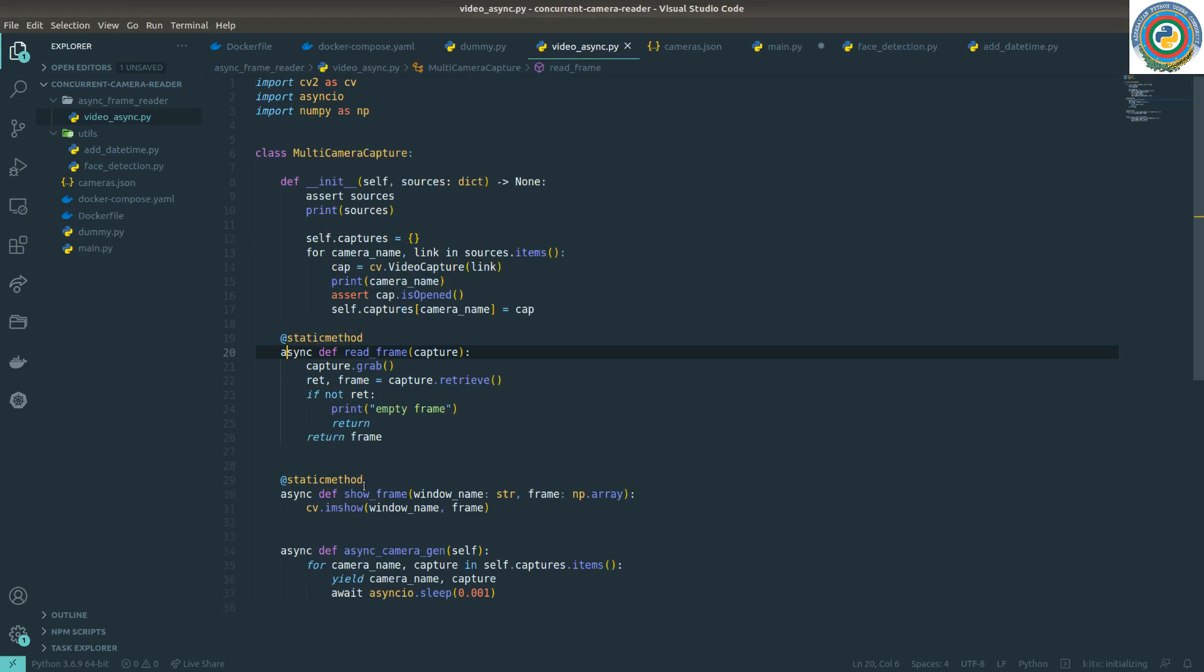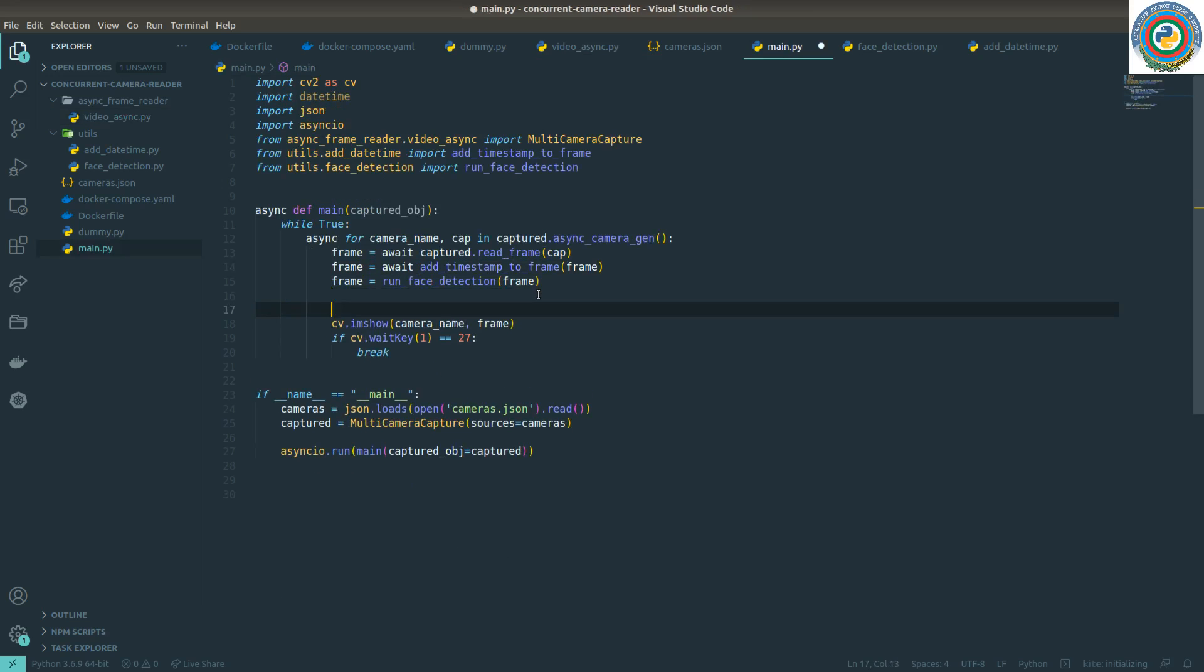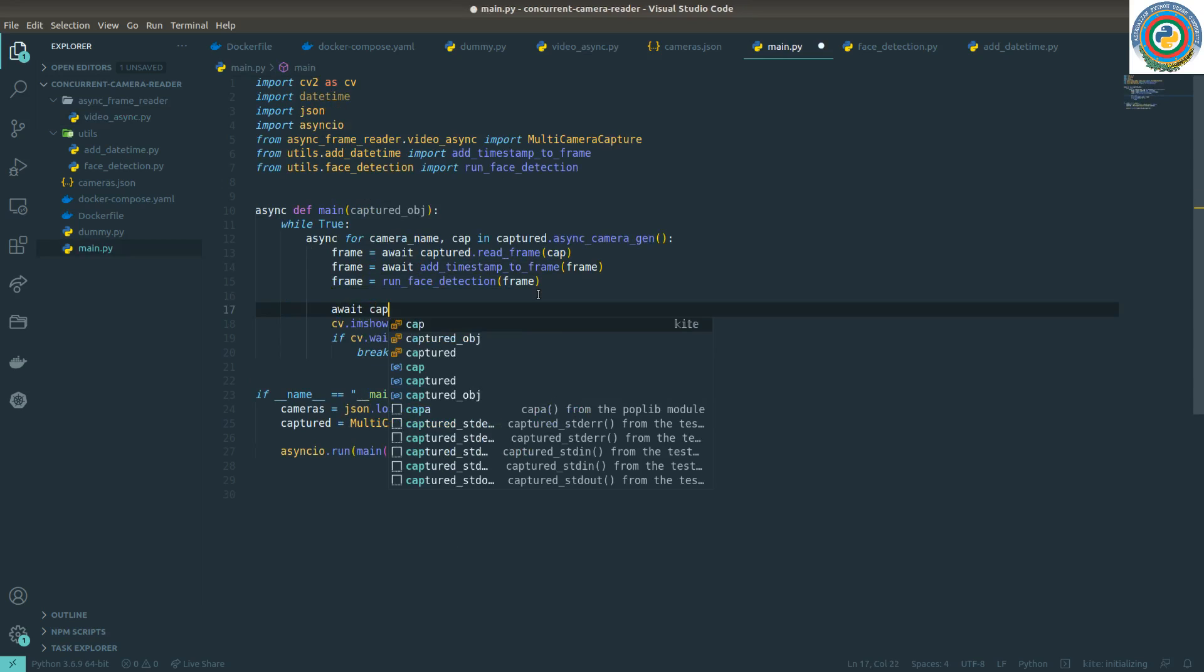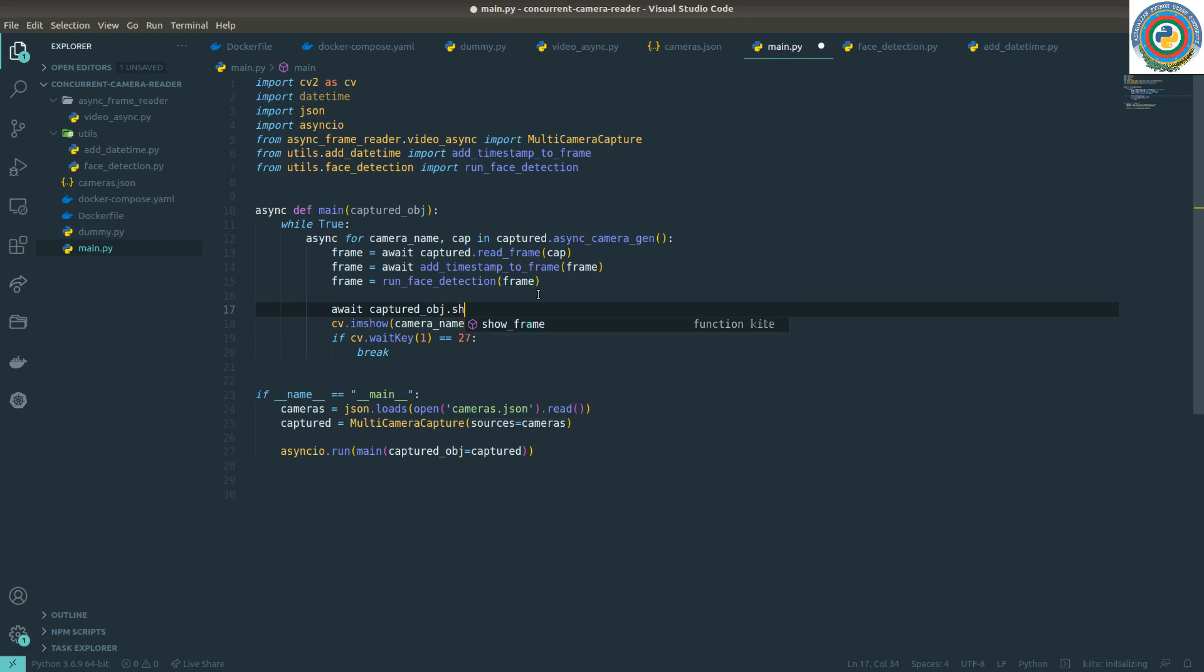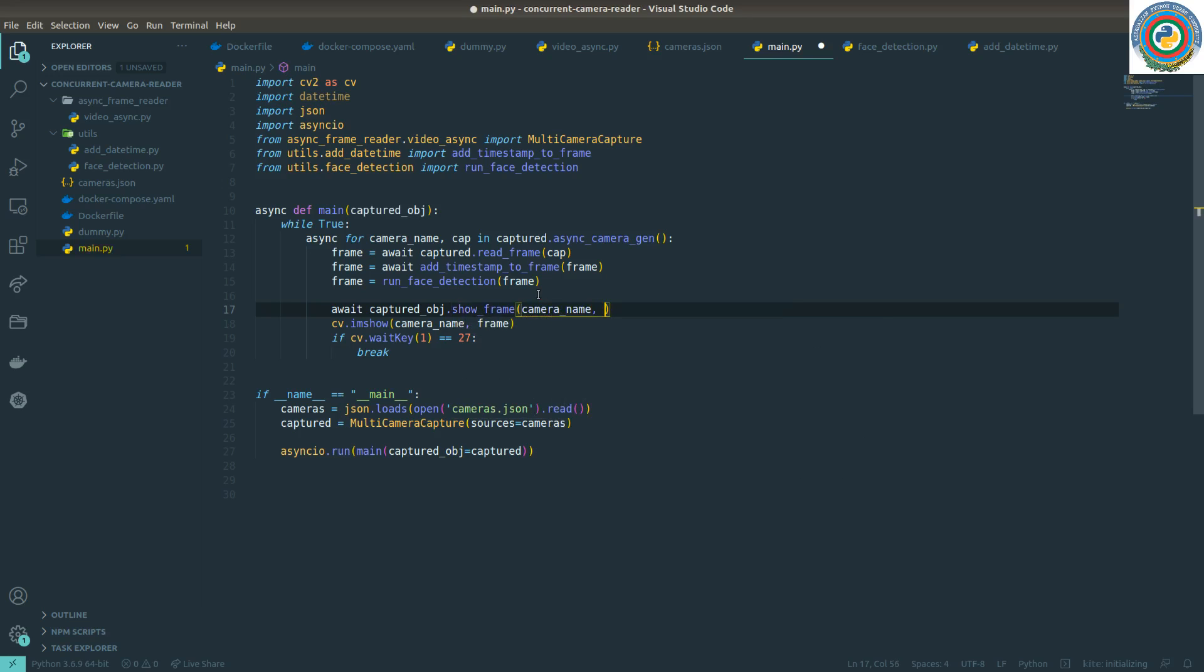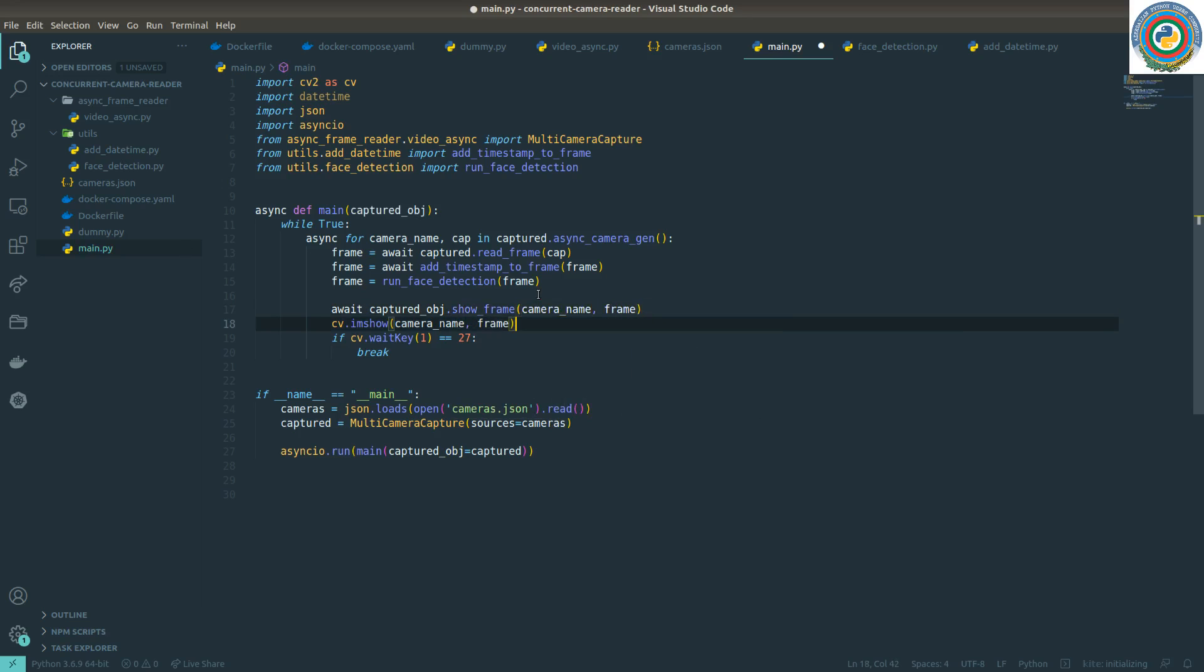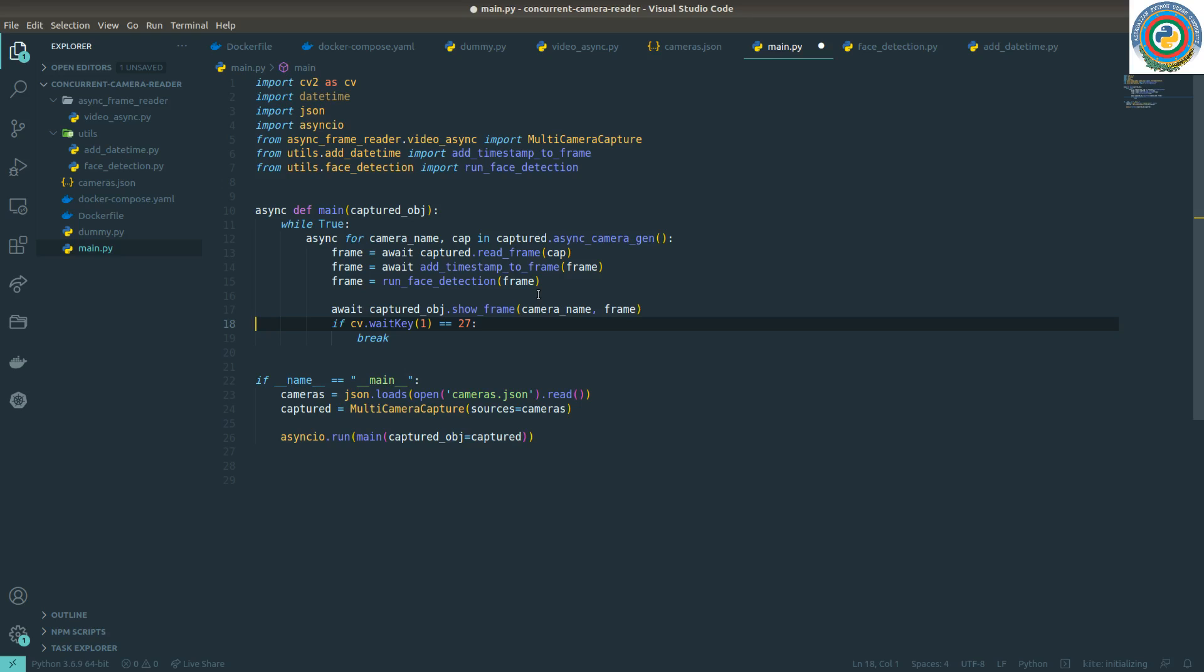And for imshow - we have added this show_frame so we need to await it as well. So await this captured_object.show_frame, passing here camera_name and the frame itself, so we don't use this anymore.